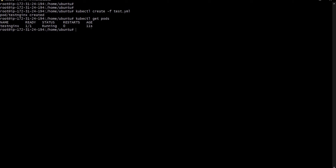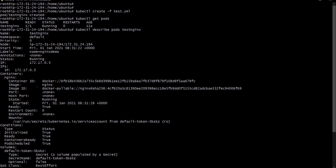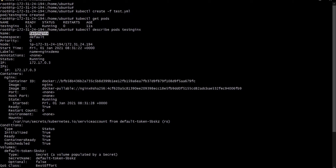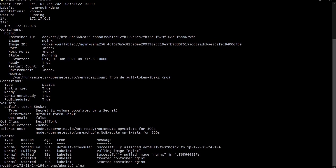If you want to see the details of the pod, we can use kubectl describe pods and the name of the pod. Whatever we wrote inside the YAML file will appear here — the name test-nginx, the container nginx and the image we are using. All this information such as node, start time, and which IP address is being used can be retrieved with the describe command.